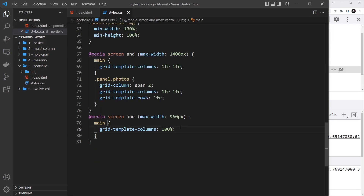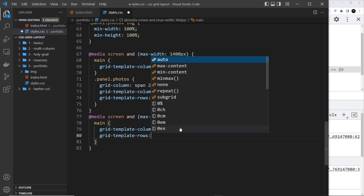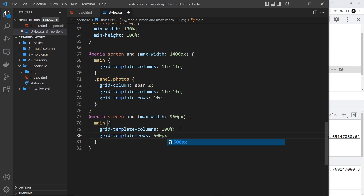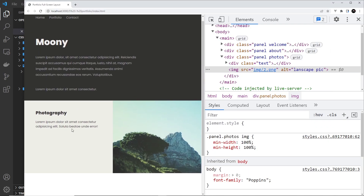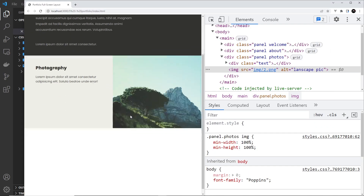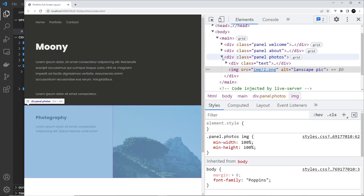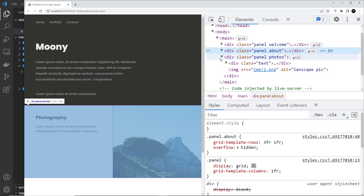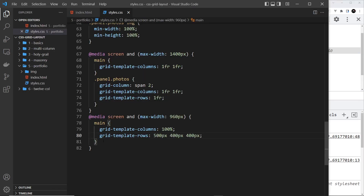Let's come down here and say grid-template-rows. It's going to be 500 pixels for the first one, 400 pixels for the second one, and 400 pixels for the third one. If I save this and preview, we can see that these rows are a bit nicer. But also we want the middle panel to be visible — if I highlight that we can see it's kind of behind the main content. So what I'm going to do is target that panel — dot panel dot about.